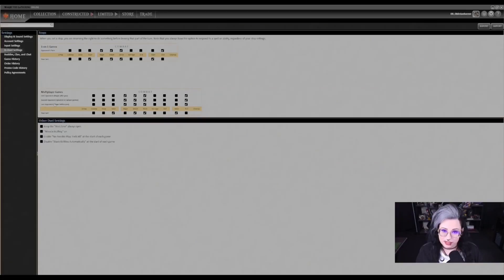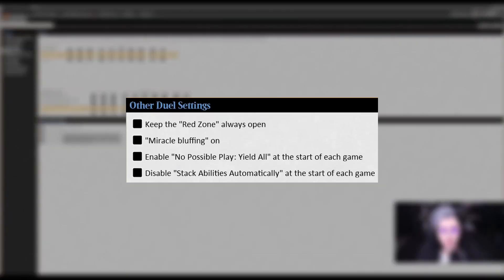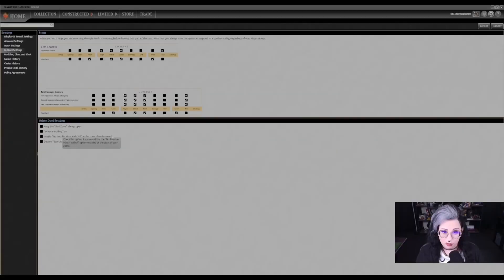Under other duel settings, if you'd like to speed up your games, there are a couple of different options, like turning on miracle bluffing. This will let you pause as though you were going to cast a card using the miracle ability. You can also enable "no possible play yield all" at the start of each game, which will pass through your entire turn as though you had no actions to take.